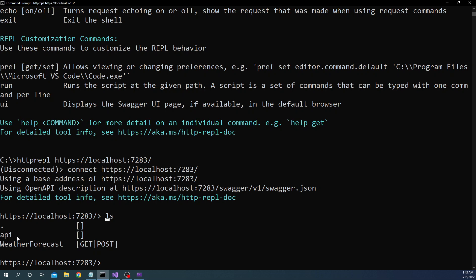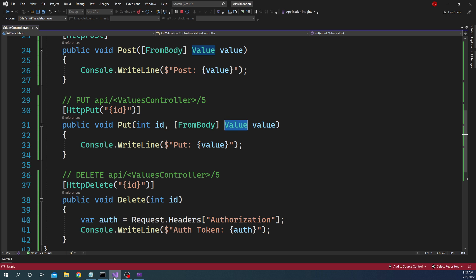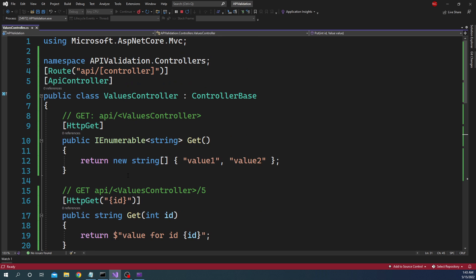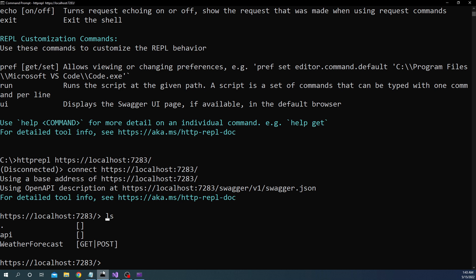Now we have our application inside of api. So if you can remember it is api/controller. So here what we can do is we can do cd api as if we are going into a folder structure. So now you can see how useful this can be. And then here again we can do ls.